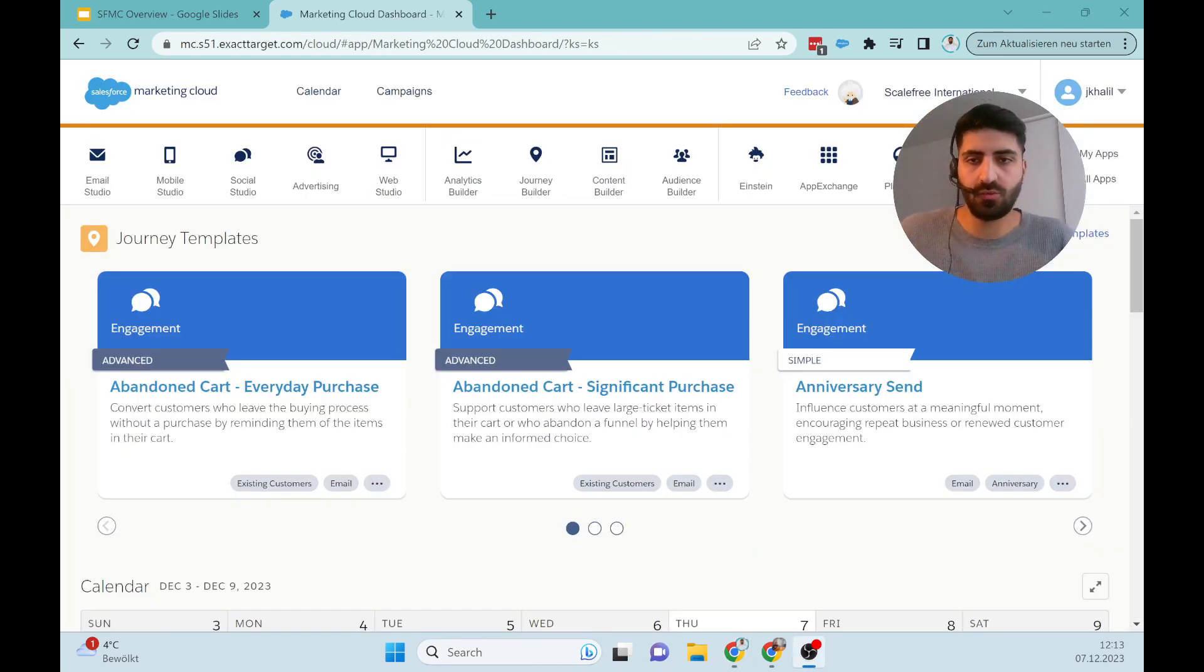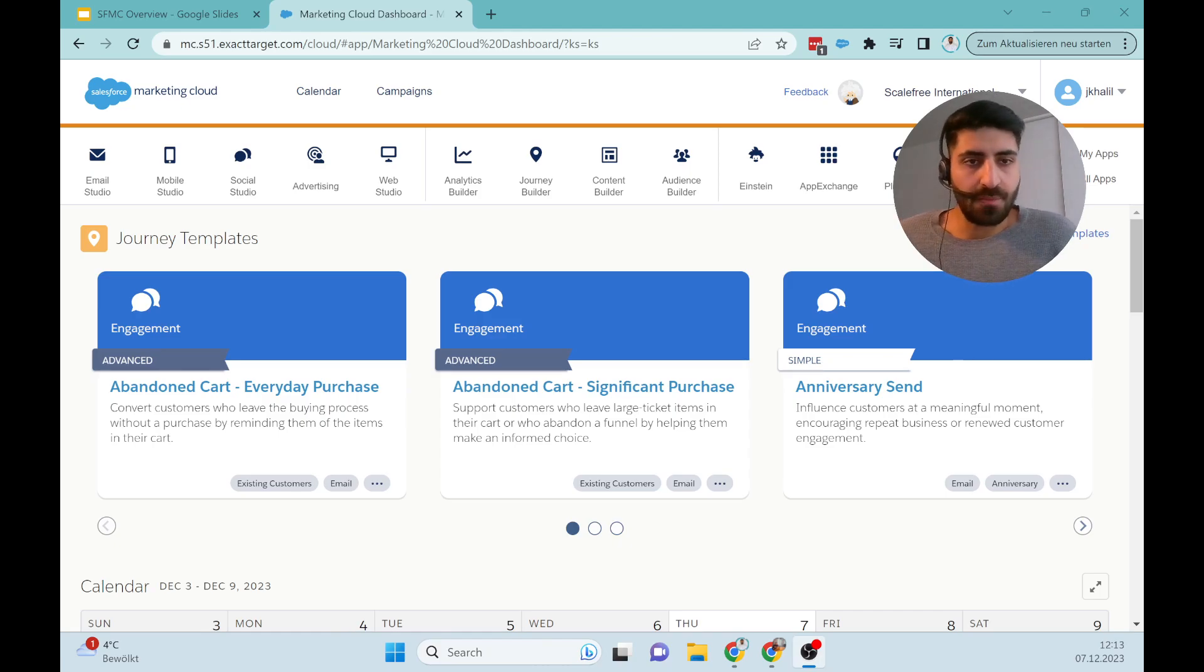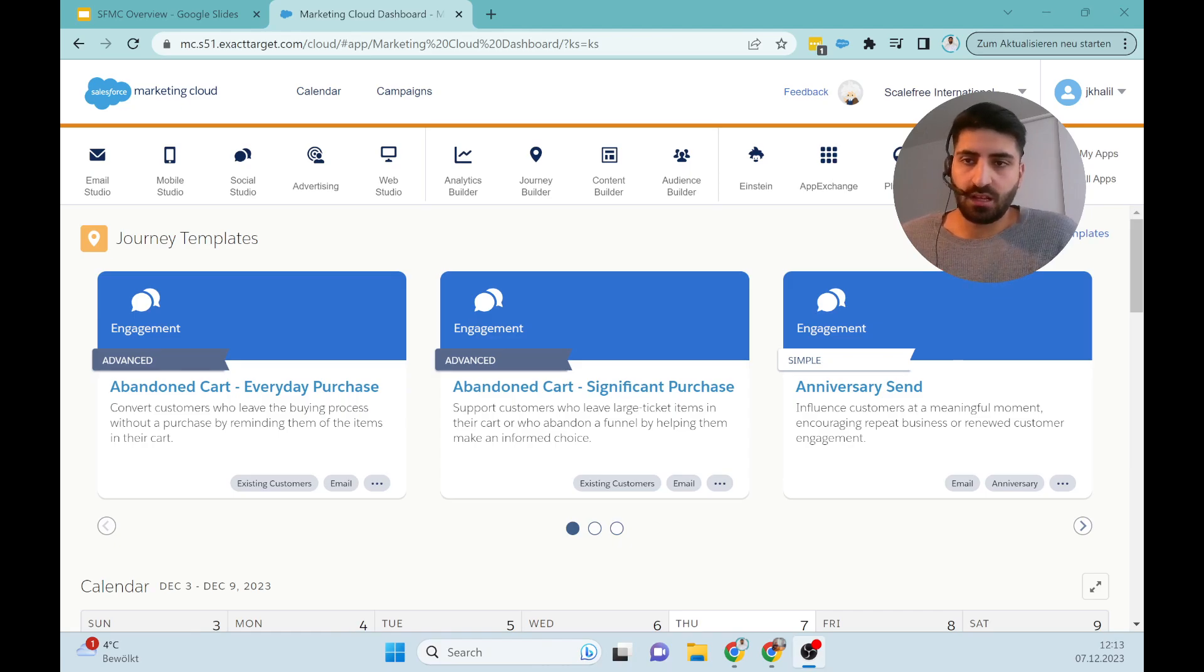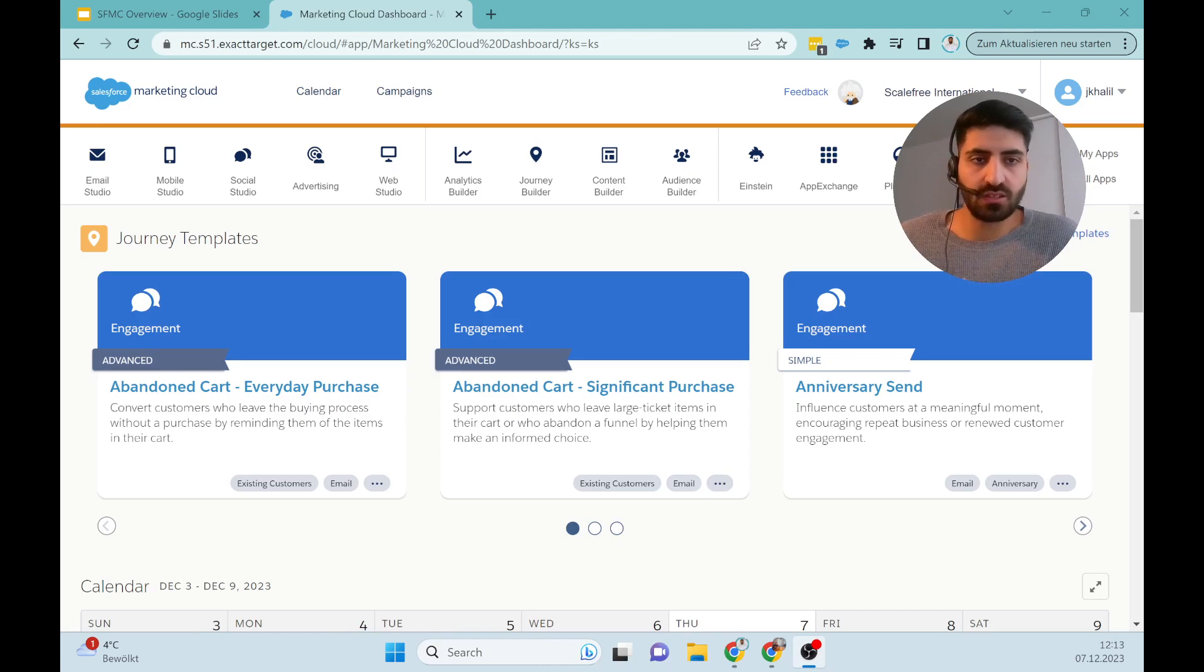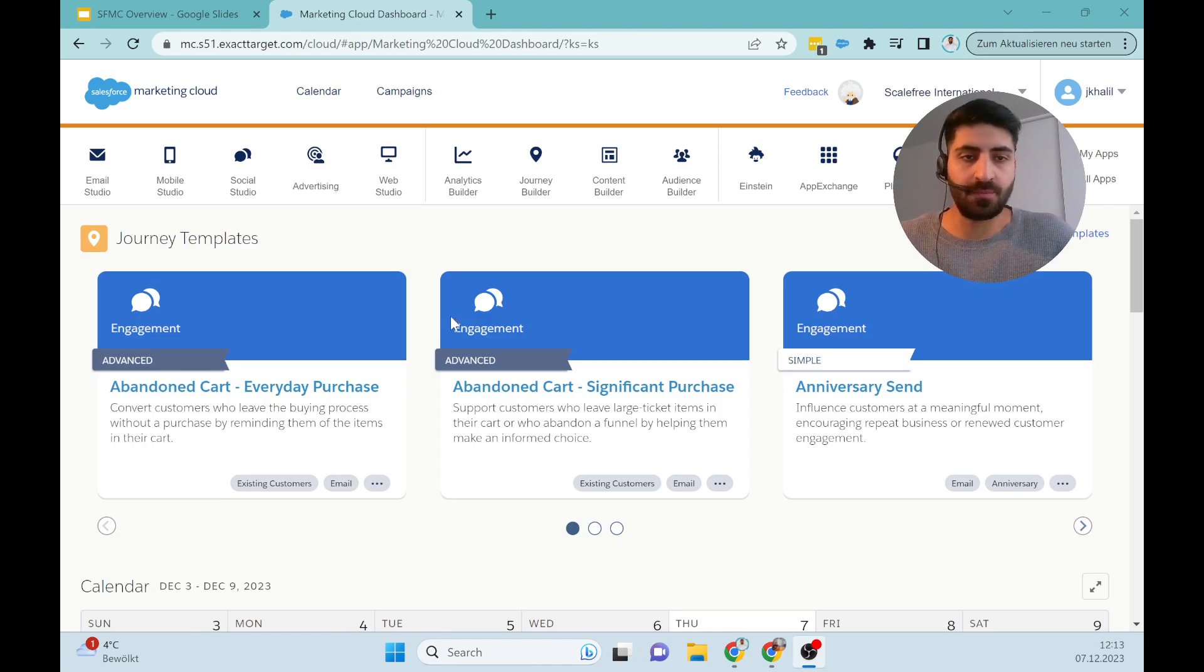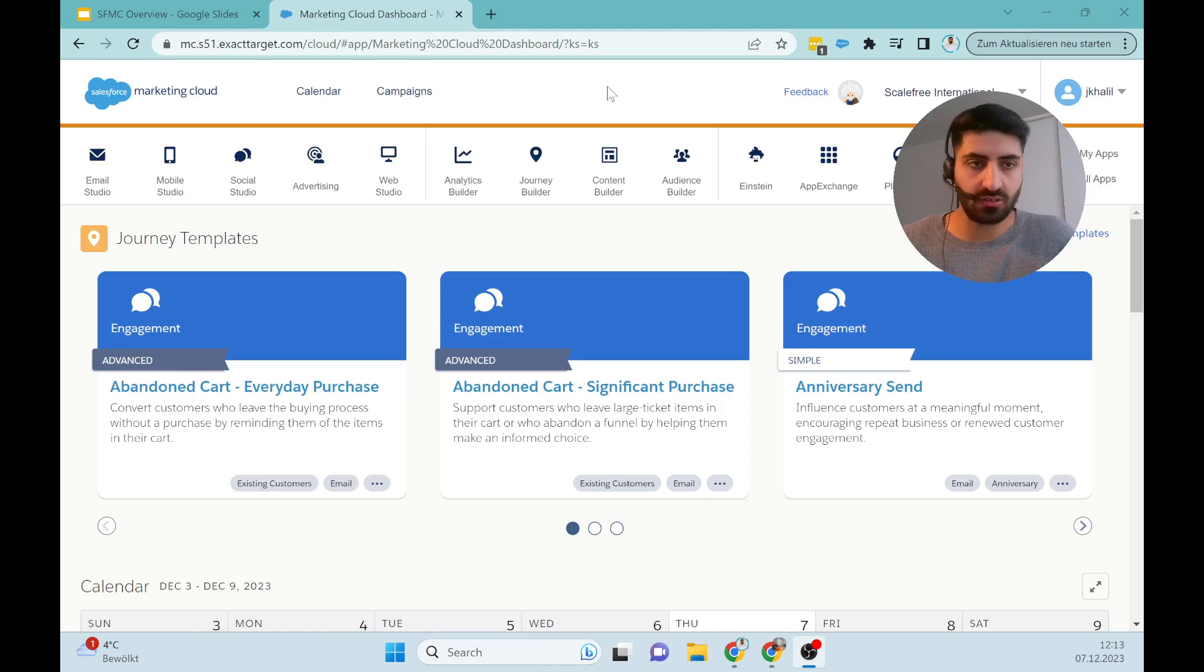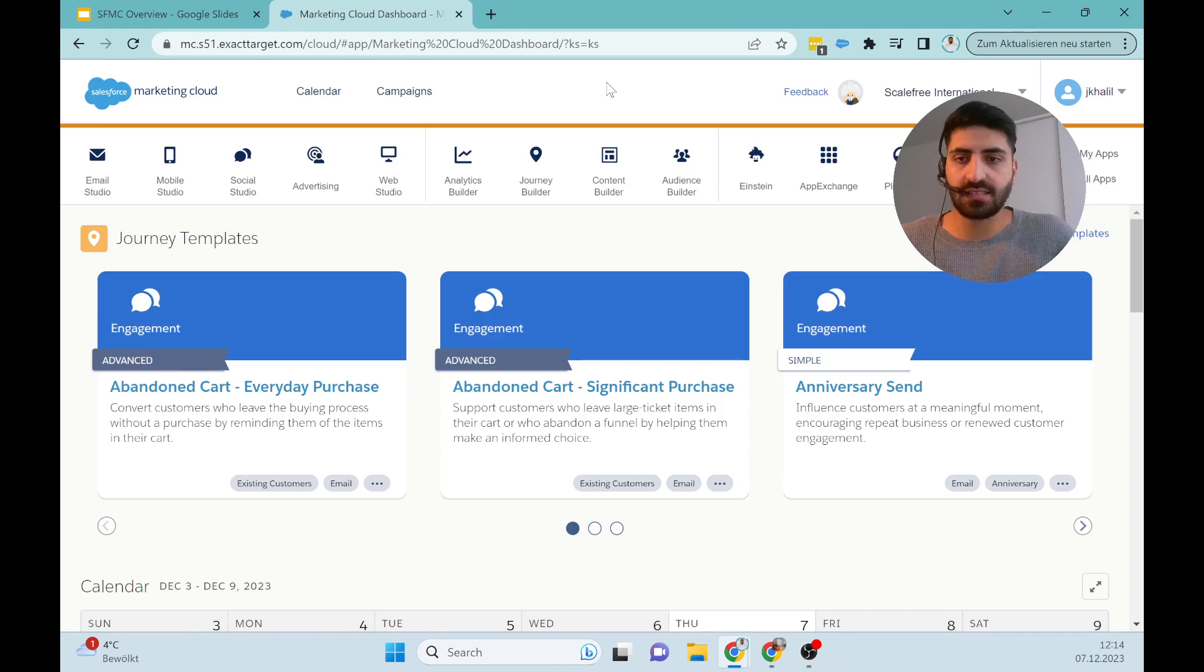Now we are logged into our Marketing Cloud environment. Of course the style is like the normal Salesforce when you log into your Sales Cloud or Service Cloud, but here are some differences. We can see here we are logged in with our ScaleFree International GmbH account and here is my user.